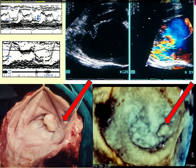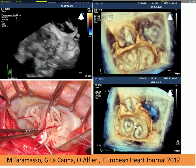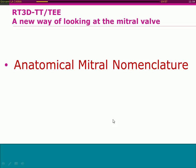This is an example of imaging of a posterior medial commissure prolapse with clear overlap with surgical findings. This is another example of an unusual double mitral valve with stenosis. As you can see, this imaging reproduces very clear anatomical findings.